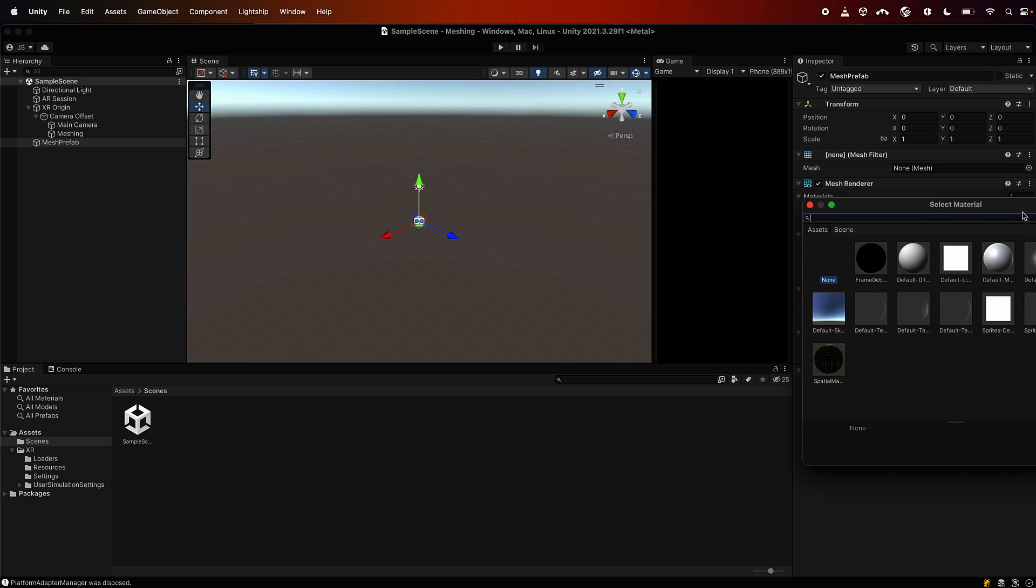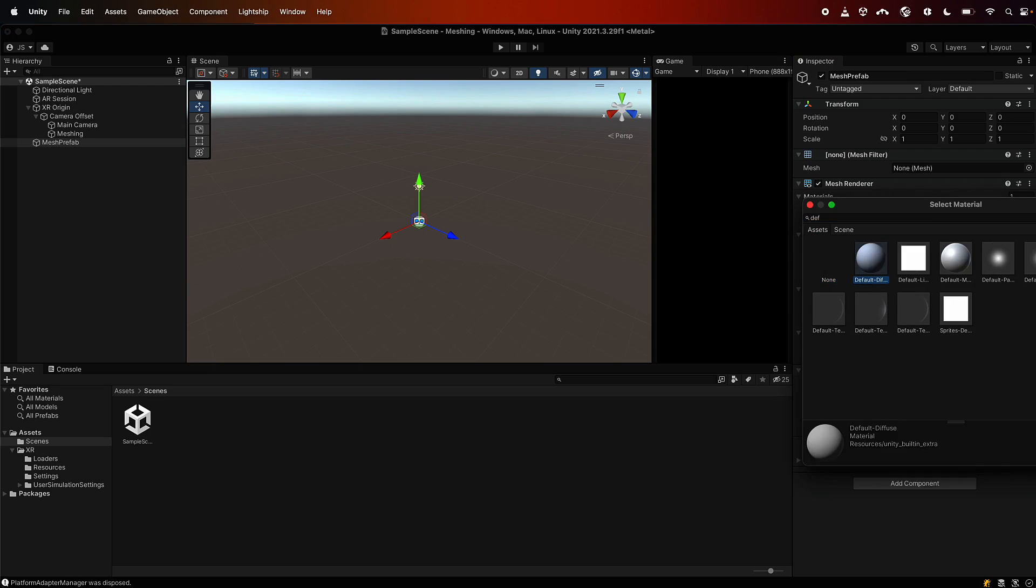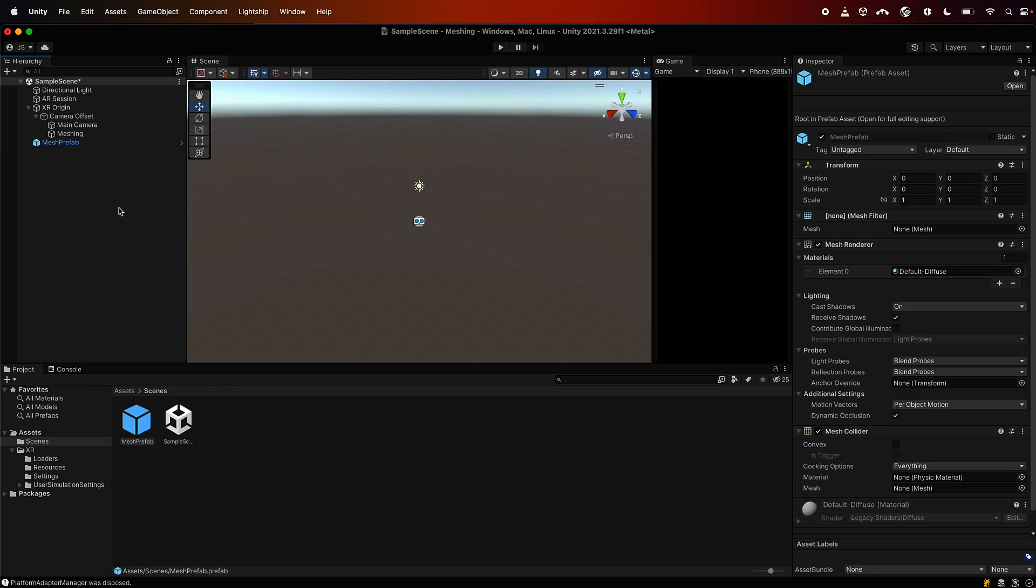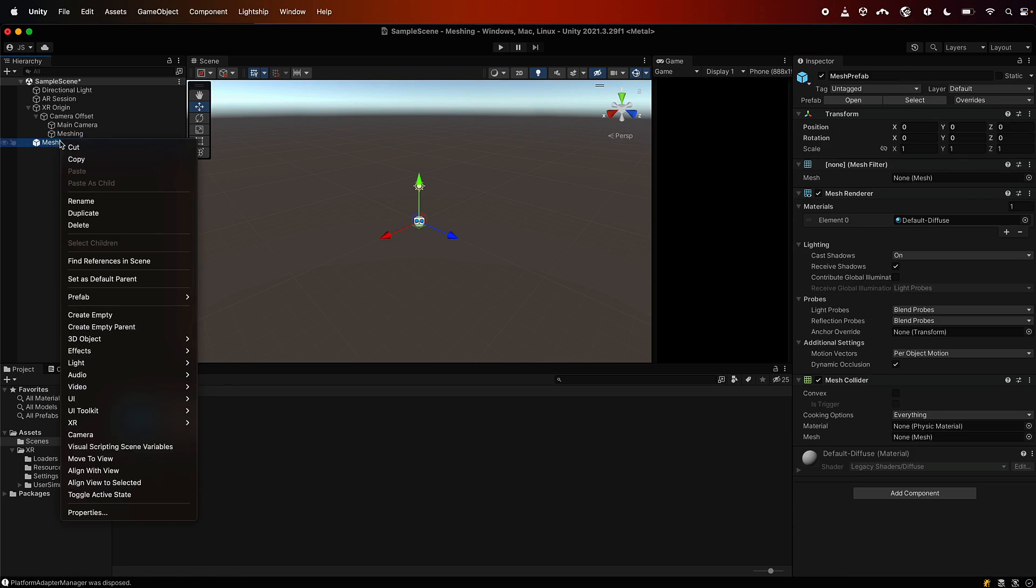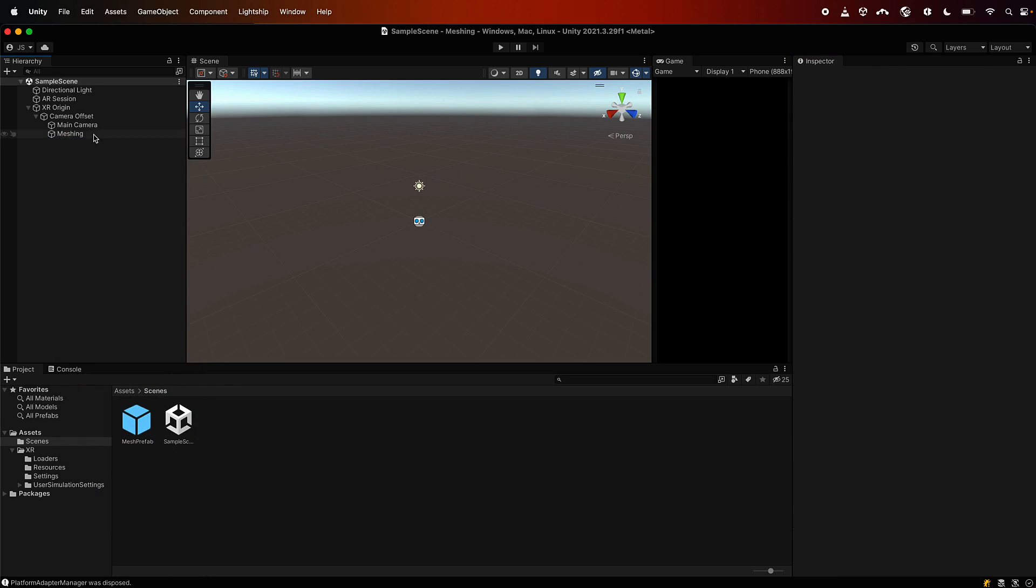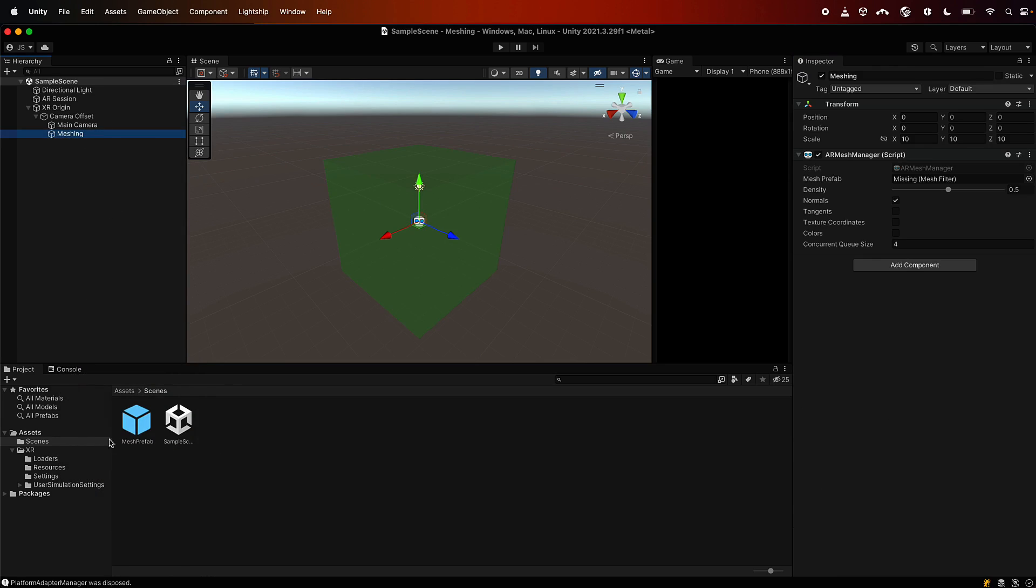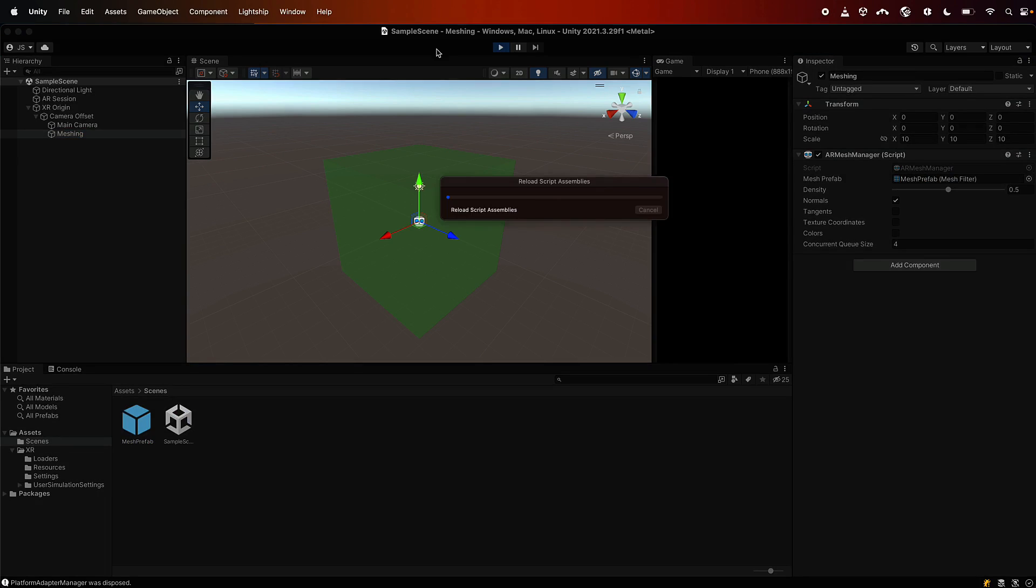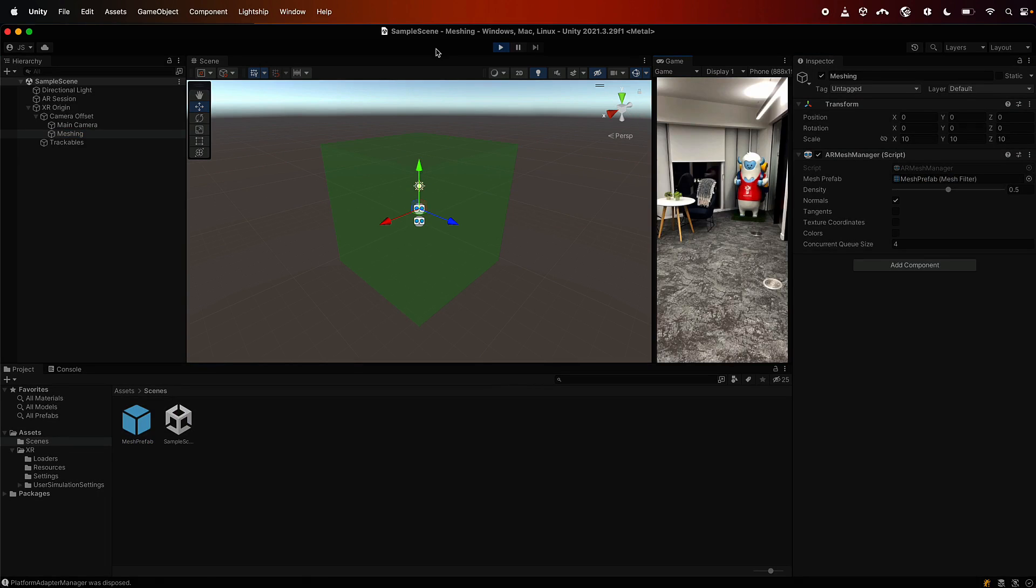Now if you'll notice there's no material on it, so let's go ahead and add just a default material there, diffuse. And now we can grab that object to turn it into a prefab by just dragging it out and delete it from the scene. Then go back to the meshing manager and we drag that prefab into the prefab location. Hit save and go, and you should now have meshing running.